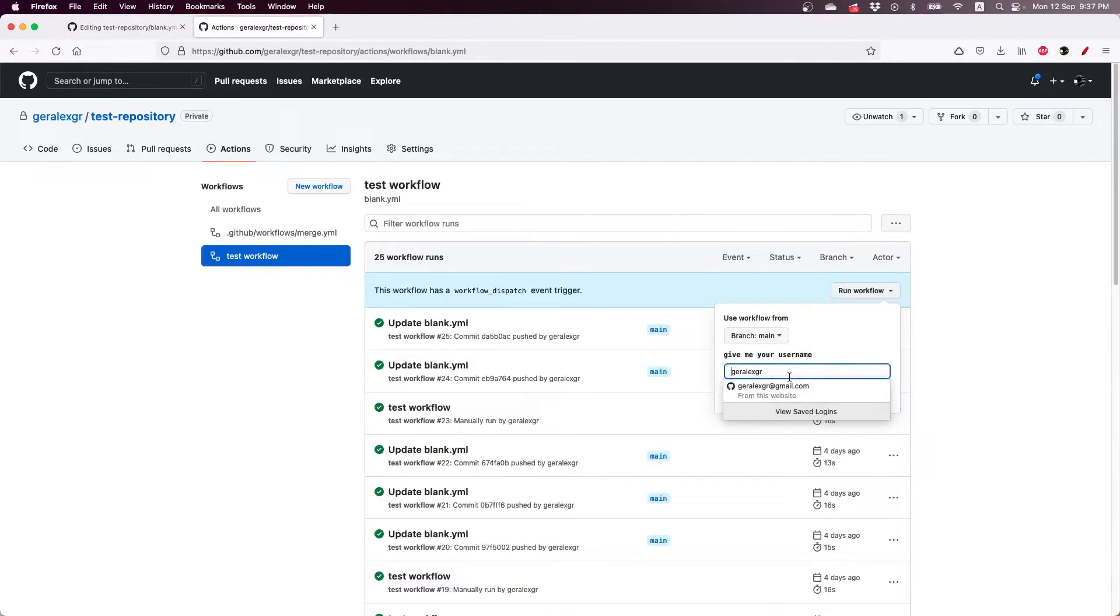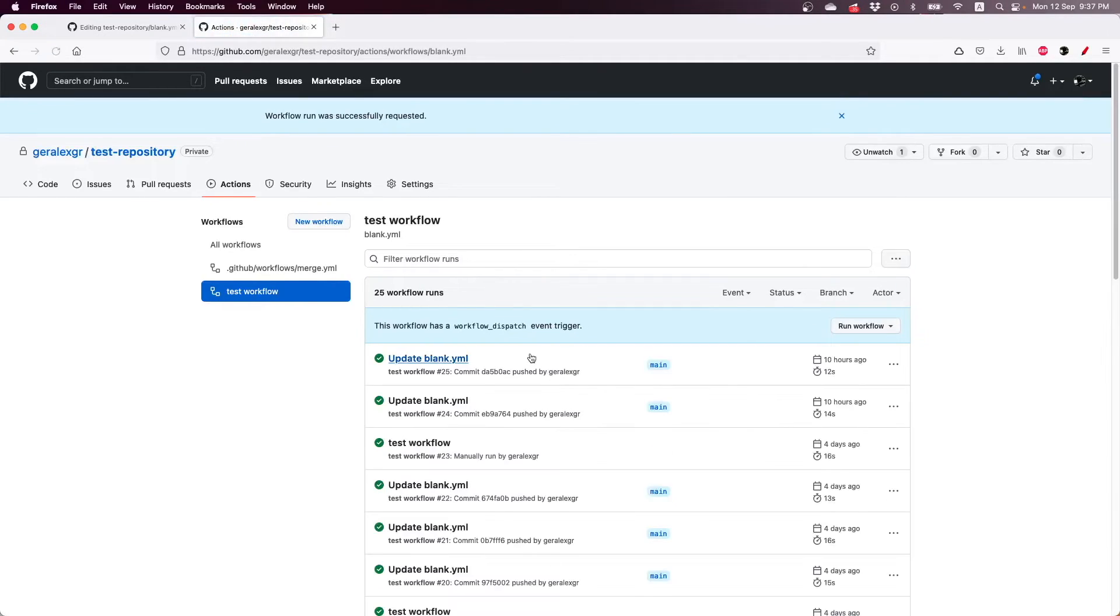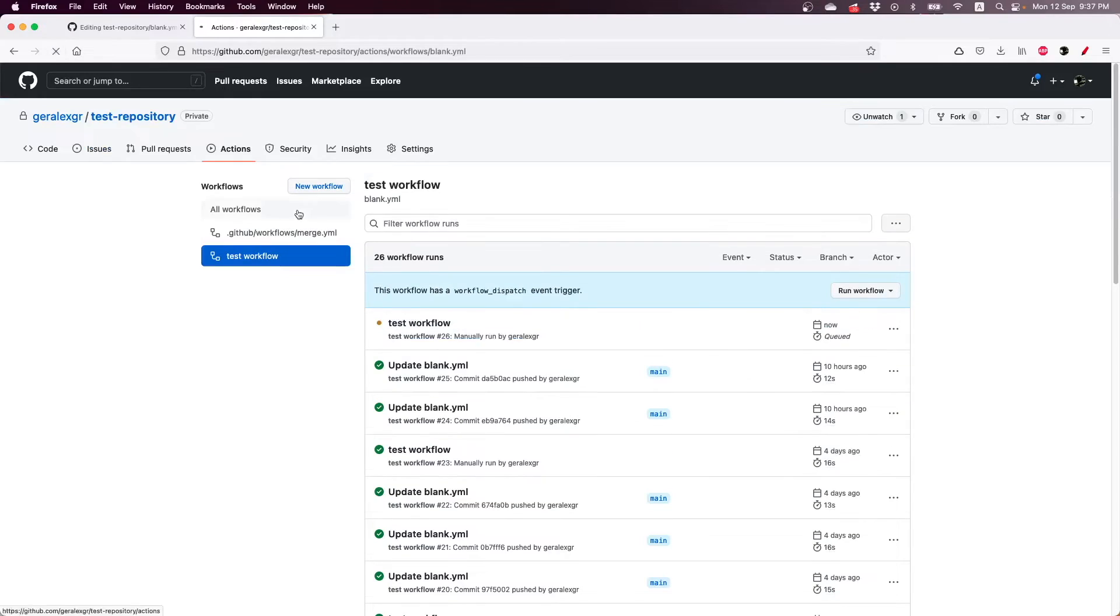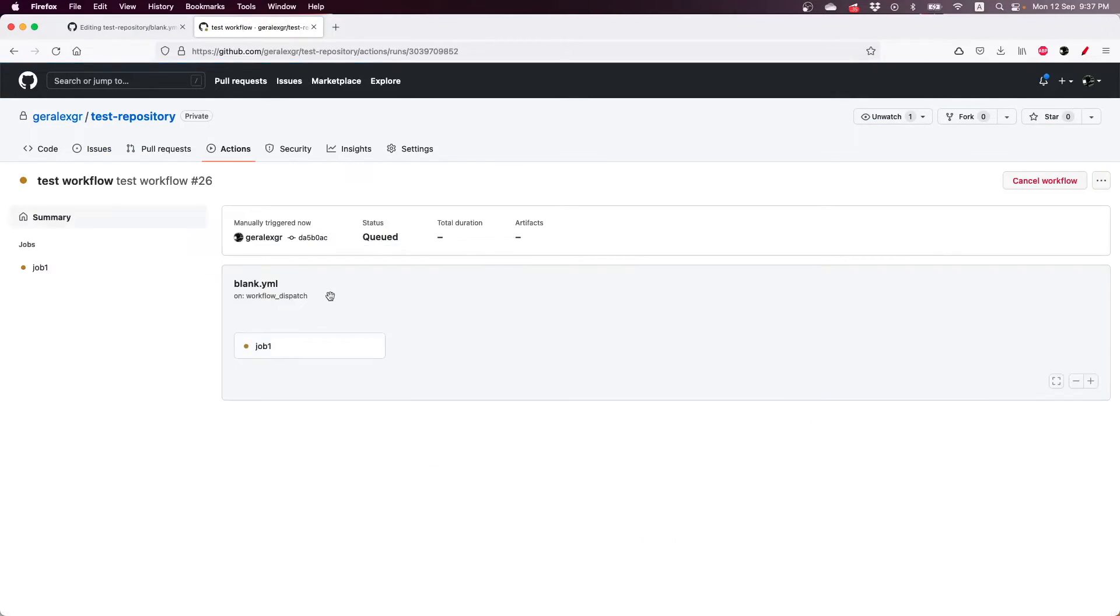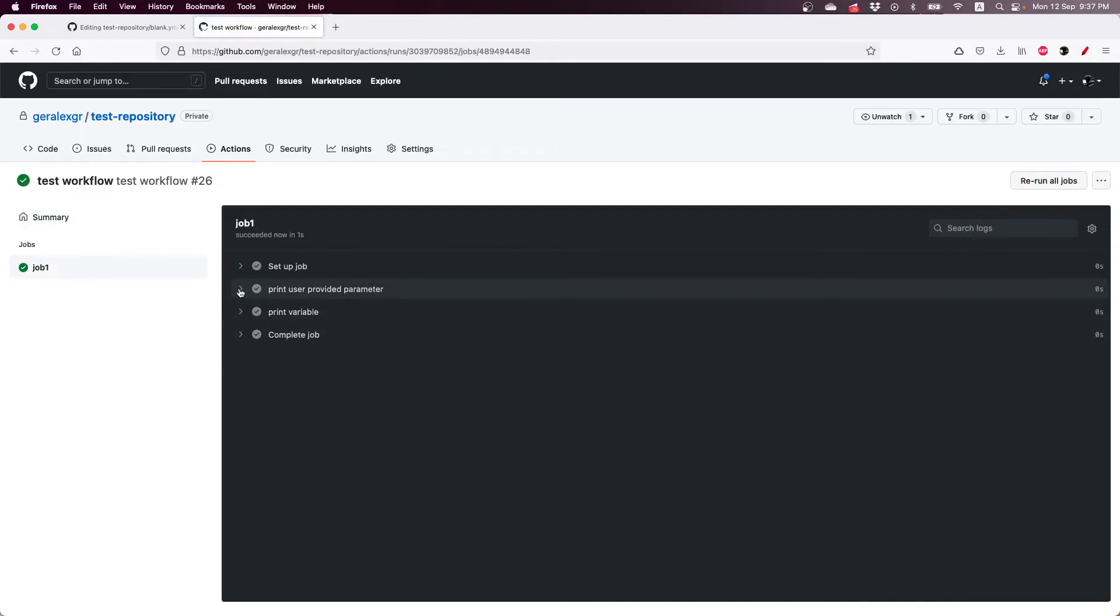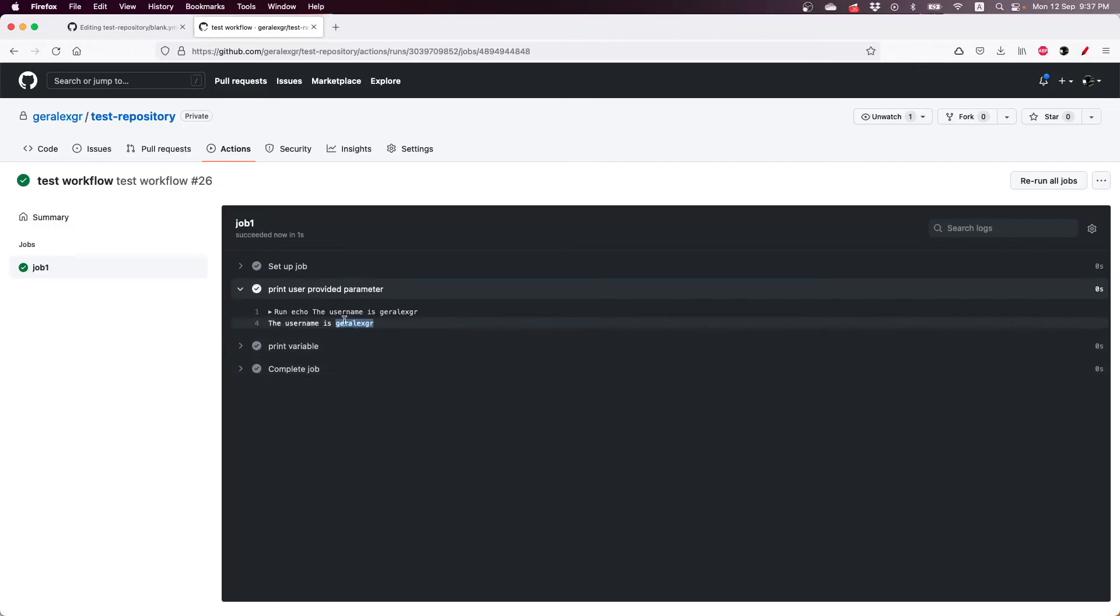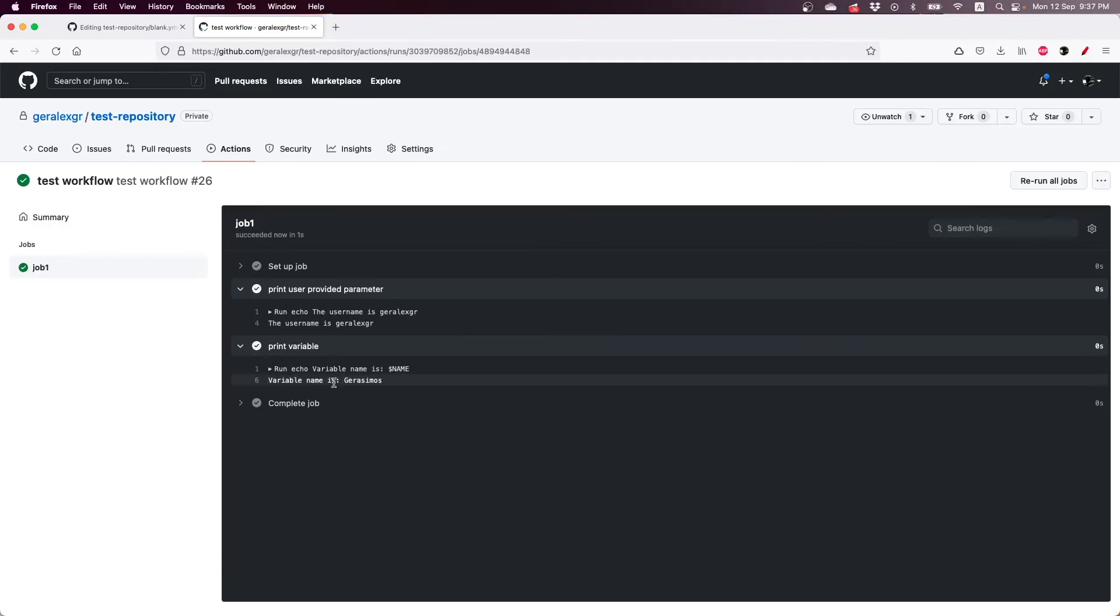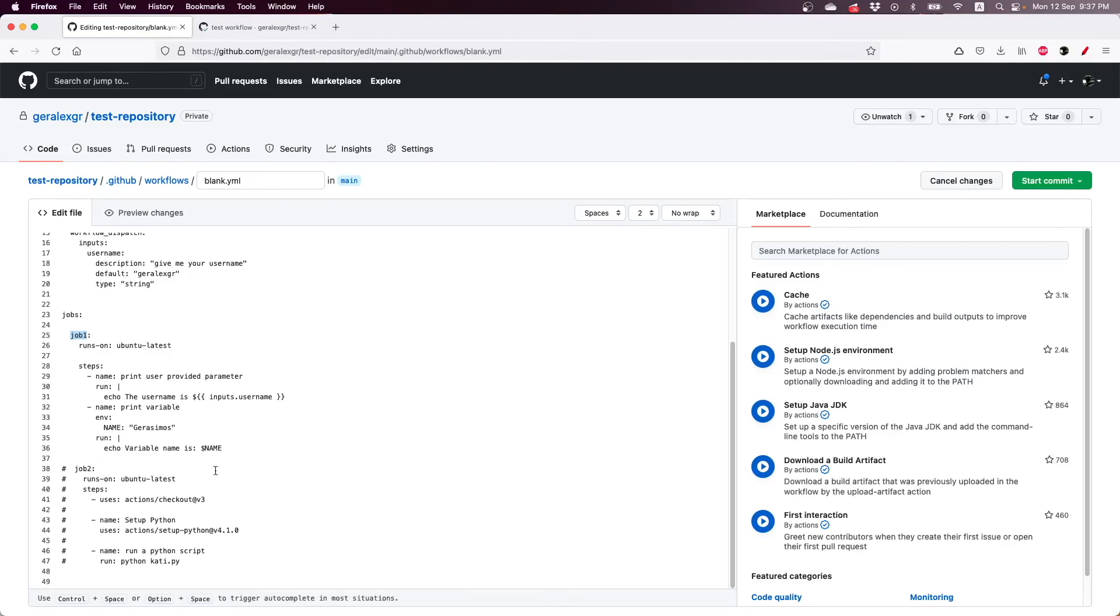So if we go and run this pipeline, this workflow, you will see, and perform a refresh, you will see that this pipeline has been manually run by me. And when the job runs we will see that the username is the one that we provided as input and the variable that we printed says name as I have specified here.